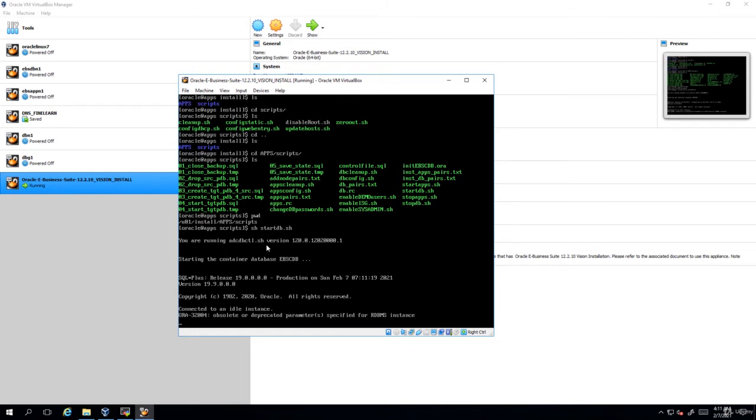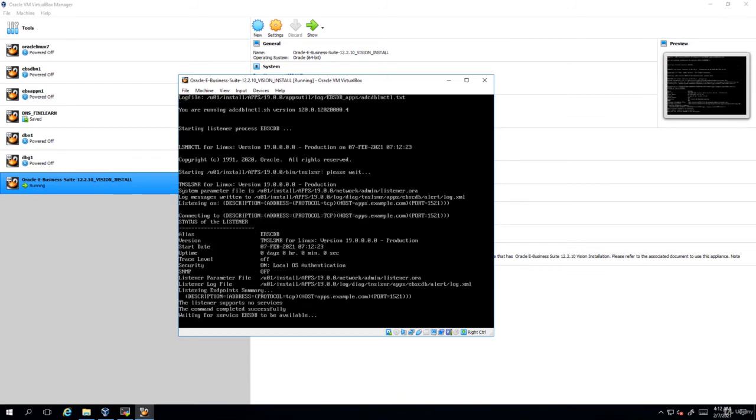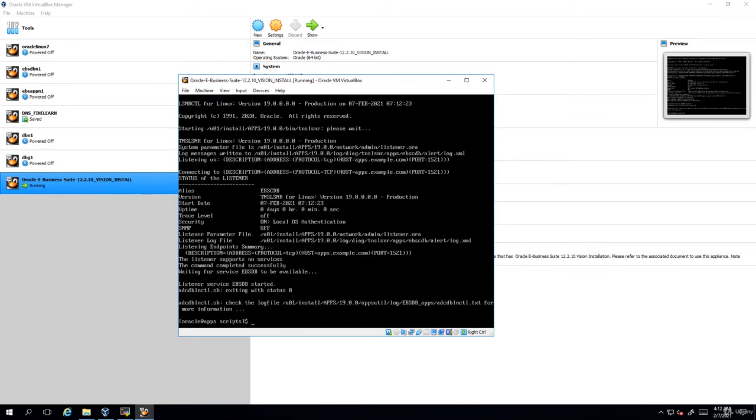Since we are currently working with the 19c database it will first start the CDB. The database has been successfully started now. The next thing I'll do is to start the applications as well. The services have been started successfully now.